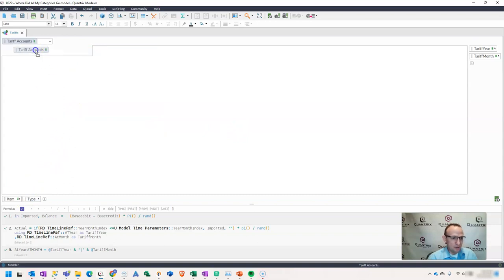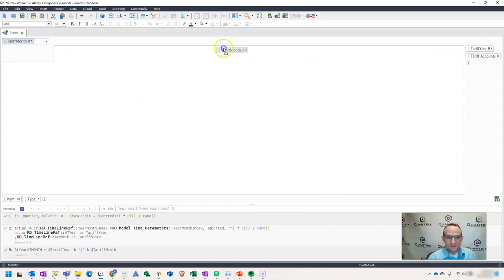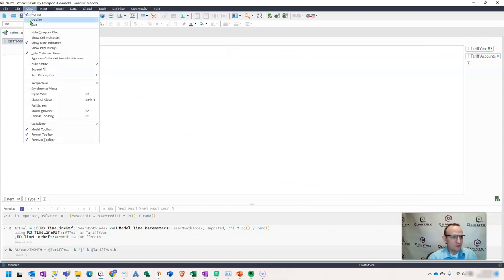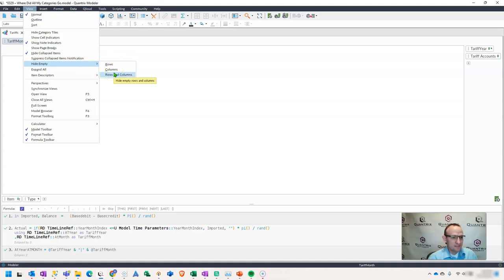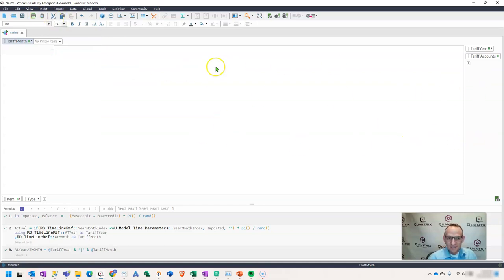If I go ahead and I were to pivot these things around, I can't see anything. What's going on? If I go up here to view and I say hide empty, my rows and columns, I don't have them checked. I unchecked my hide collapsed items. I can't find out what is in this matrix and what's going on.